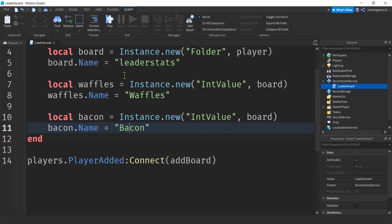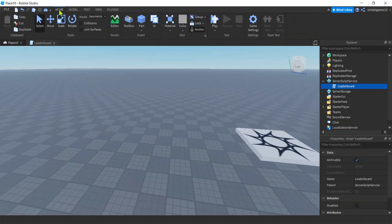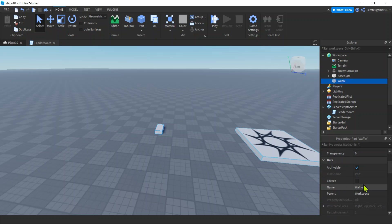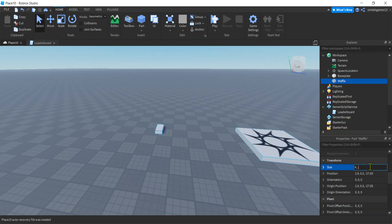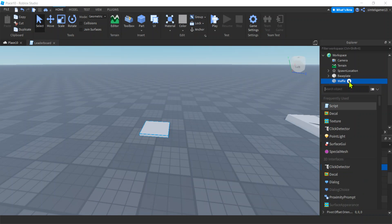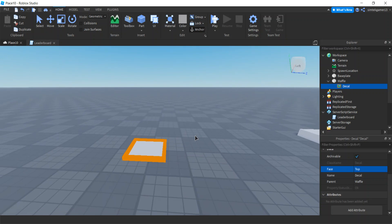Now we need to add bacon and waffles to our world and update the leaderboard. Let's go to the Home tab, get a part, and call it Waffle. I'll change the size in Properties to 4 by 0.3 by 4 and scoot it to the ground. I'm going to use an image for this, so I'll hit the plus sign on the waffle part and add a Decal. The decal defaults to the front, so I'll go to Face and select Top.